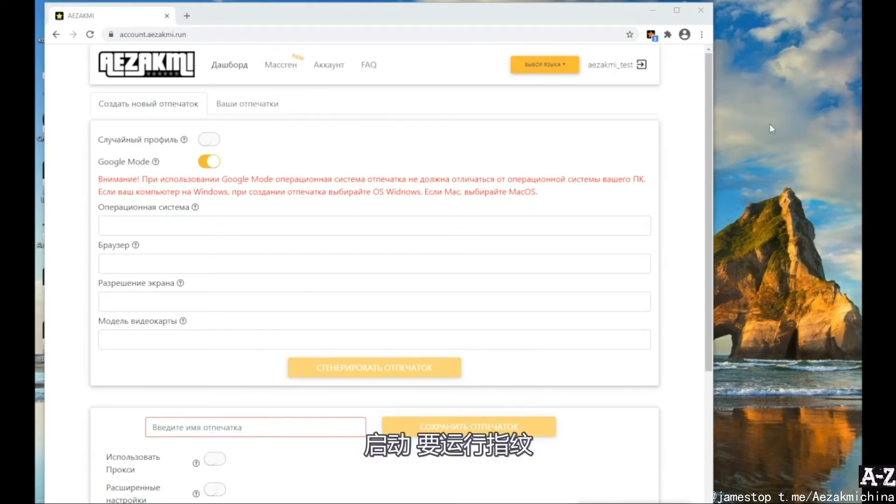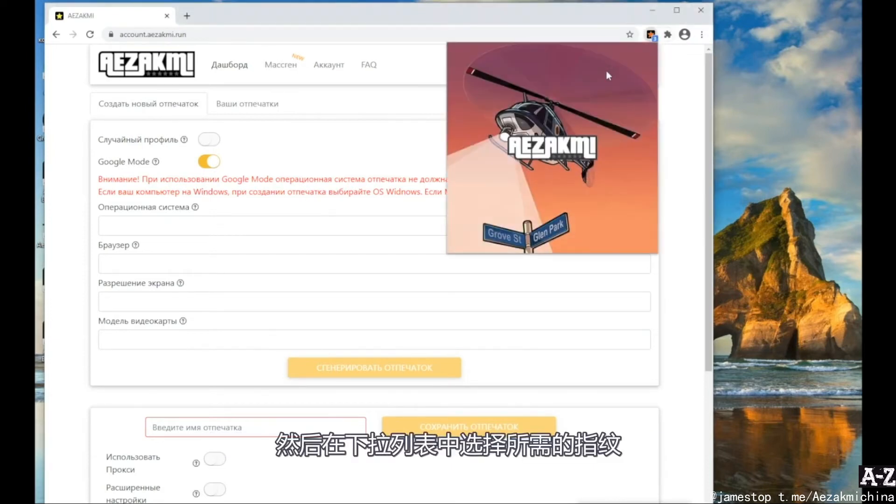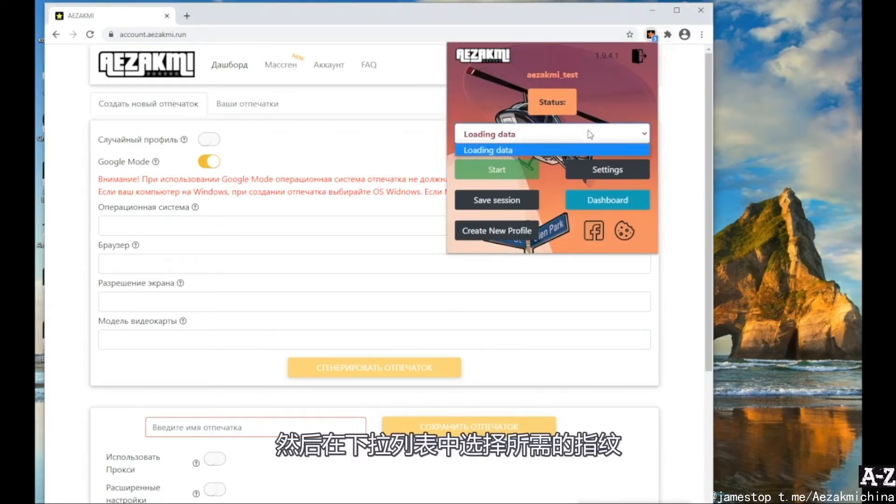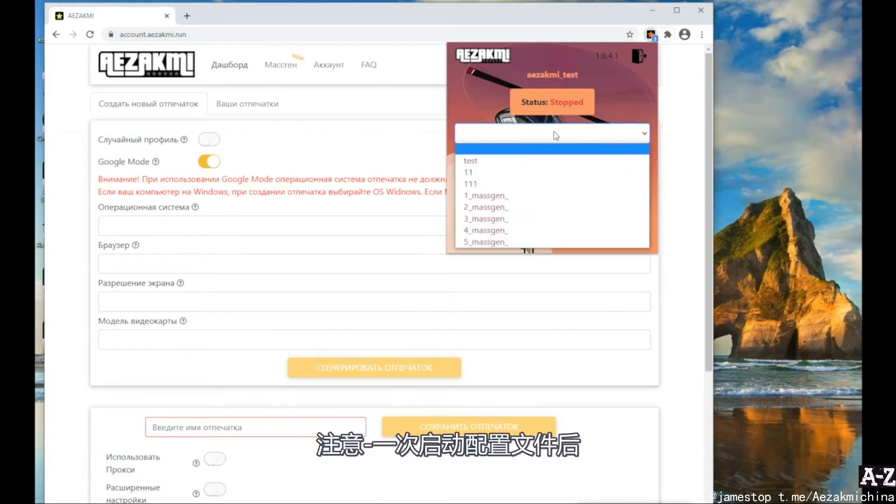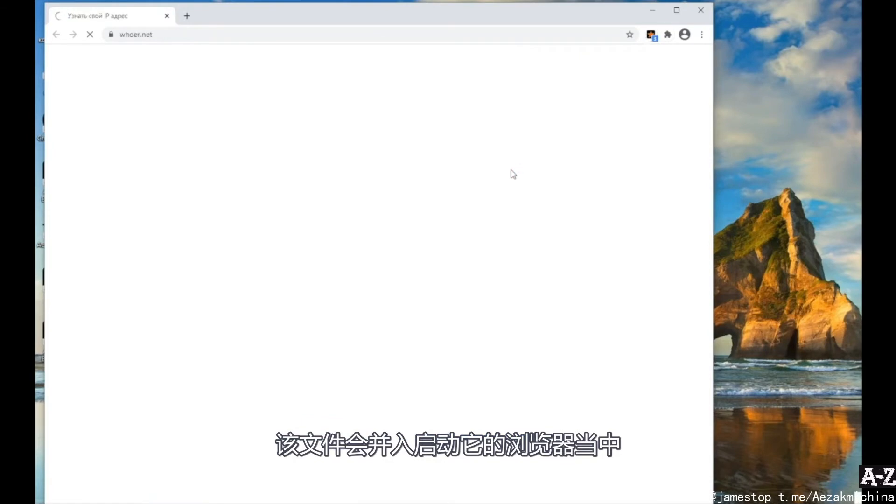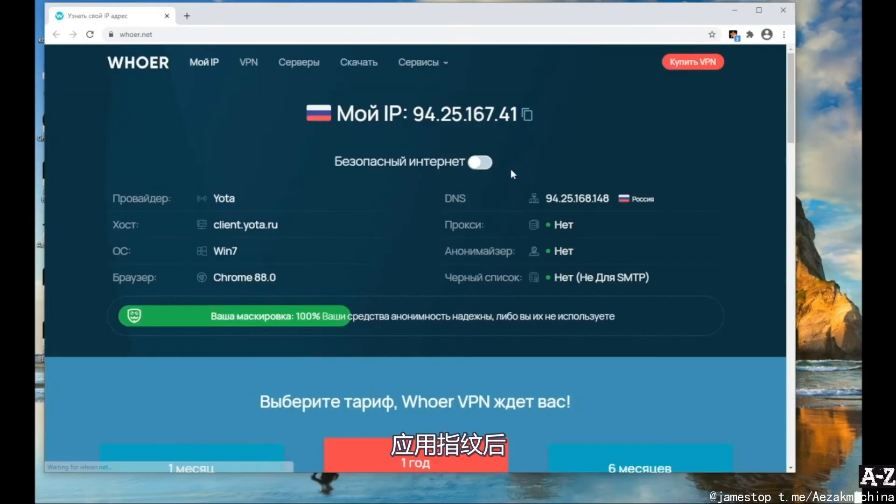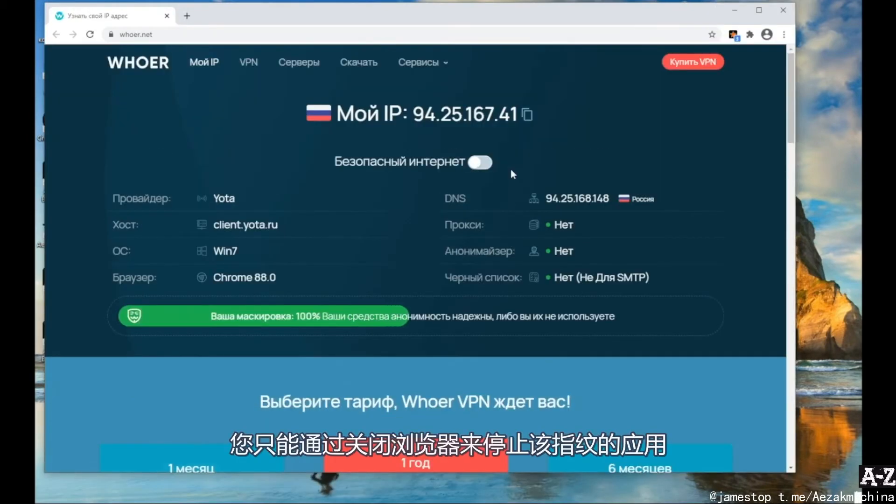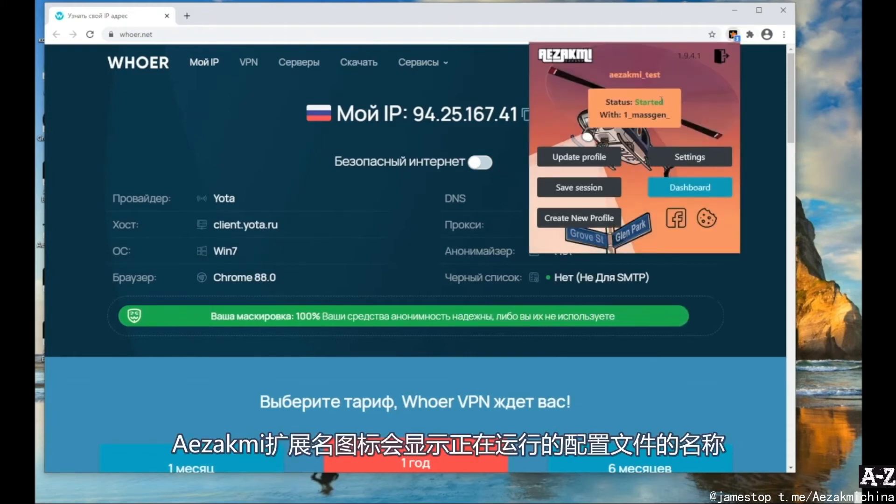To run a fingerprint, go to the extension and select the one you need in the drop-down list. Please note, after launching the profile once, it will be merged with the browser in which it was launched. Please note that after you have applied the fingerprint, you can stop it only by closing the browser. You can see the name of the running profile on the iZachme extension icon.